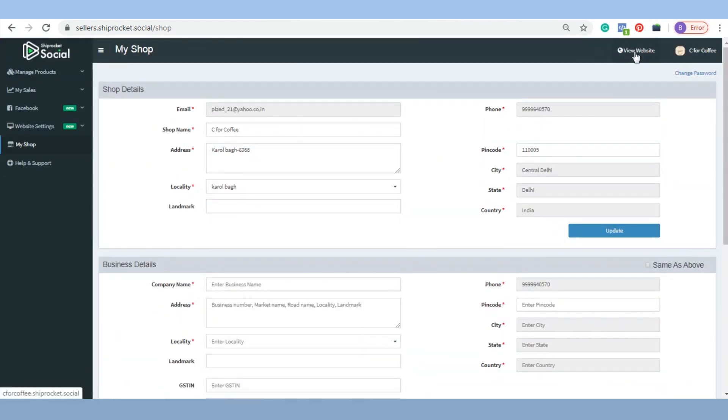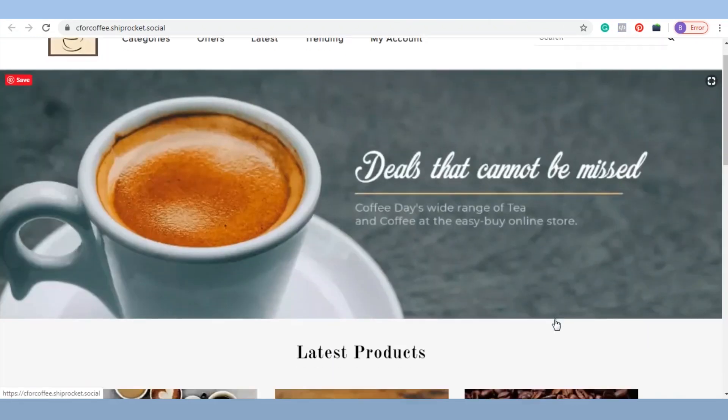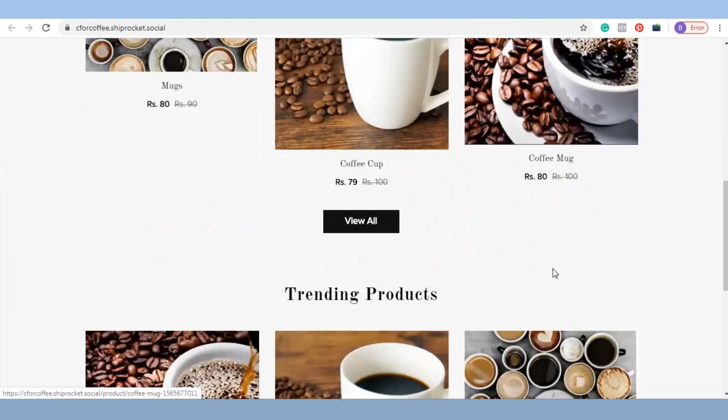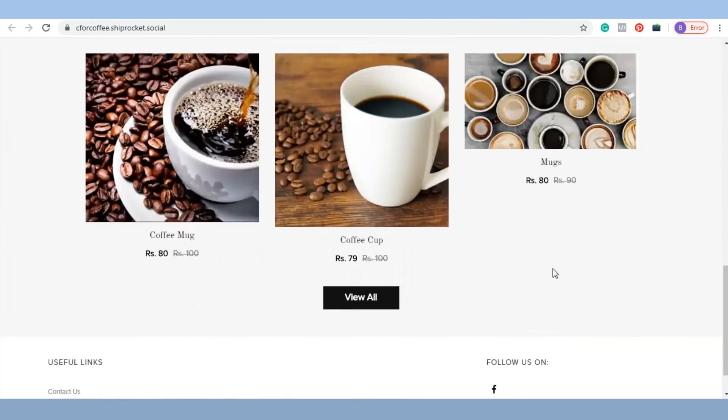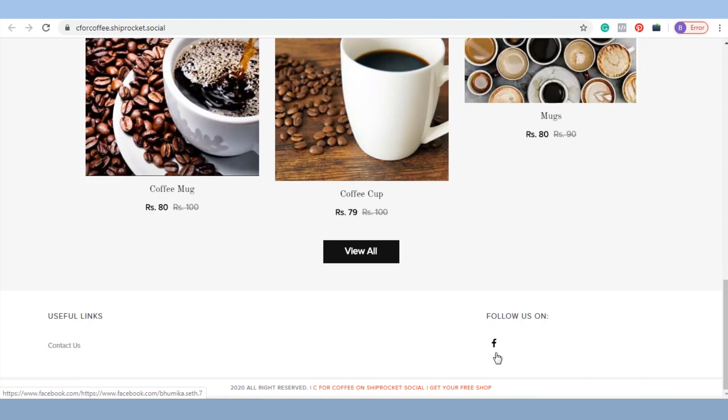Let's see how the website looks after the latest updates. We hope these tutorials will help you make the optimal use of your Shiprocket social website. Happy Selling!